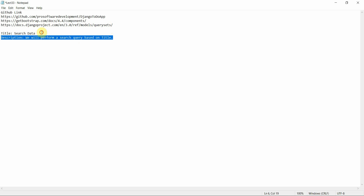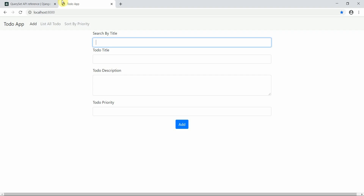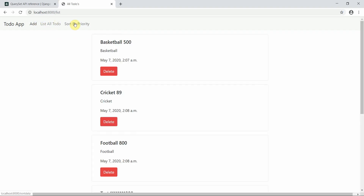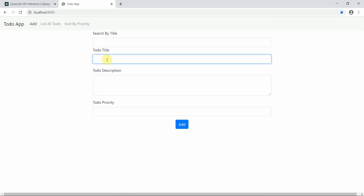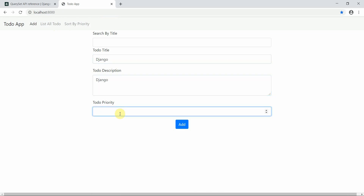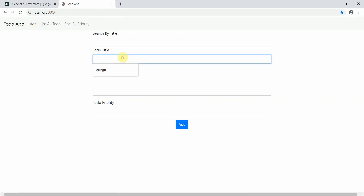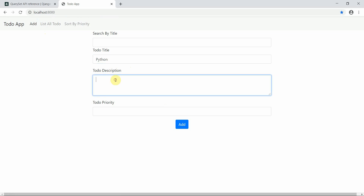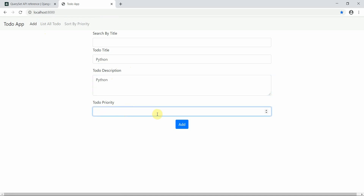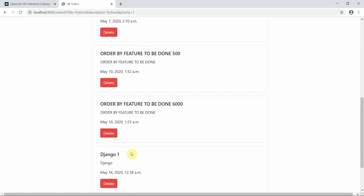We will perform a search query based on the title of a to-do item. Let me show the app — we have Add List, All To-Do, and sorted by priority. I'll add a few more entries: one for Django with priority number one, and one for Python with priority number two.